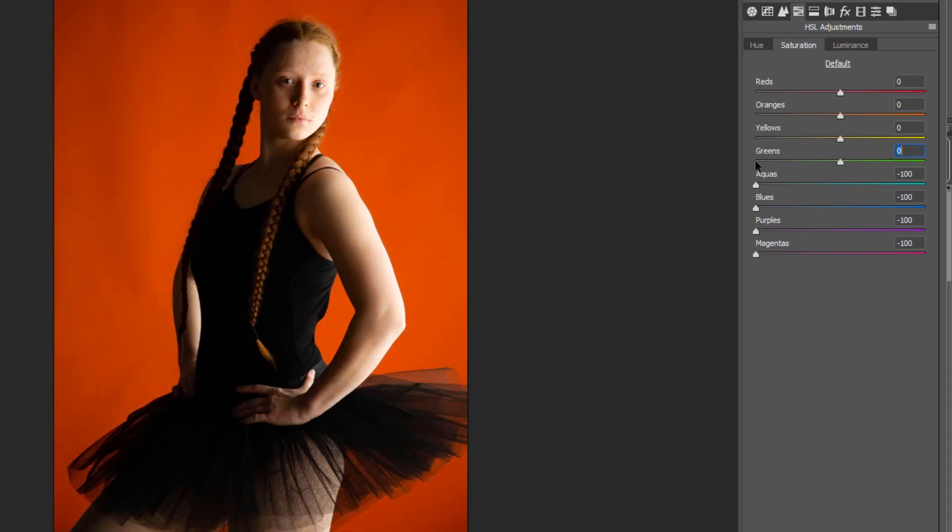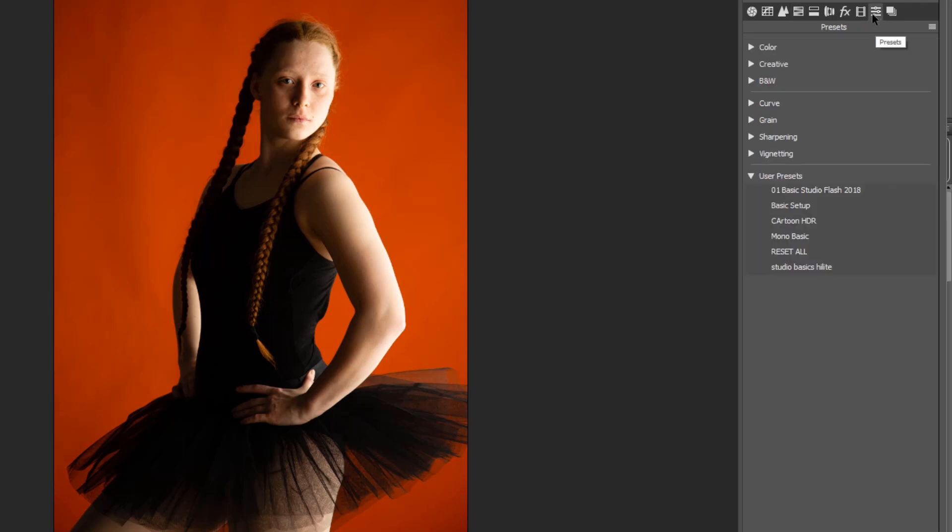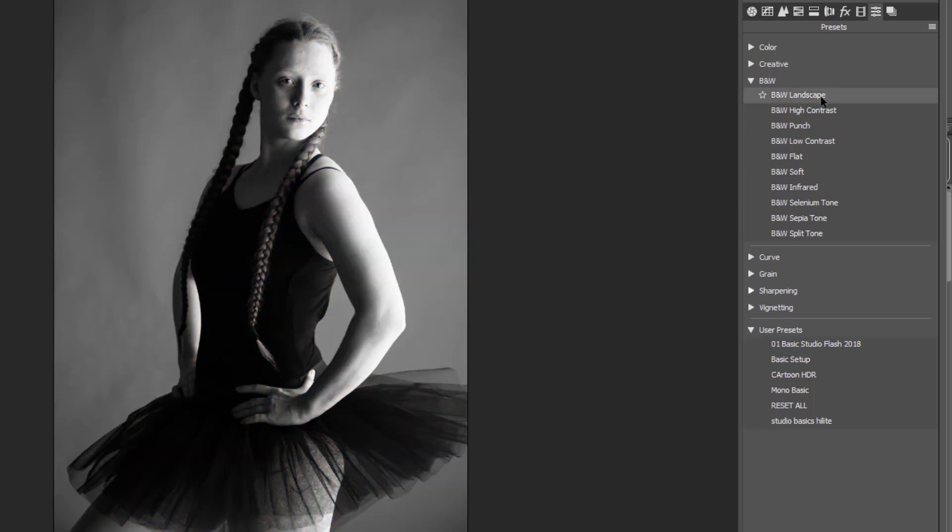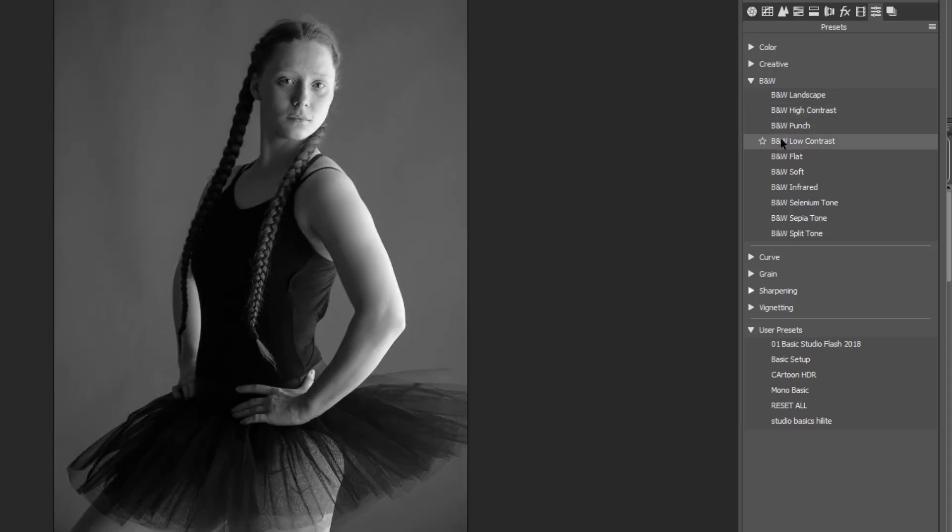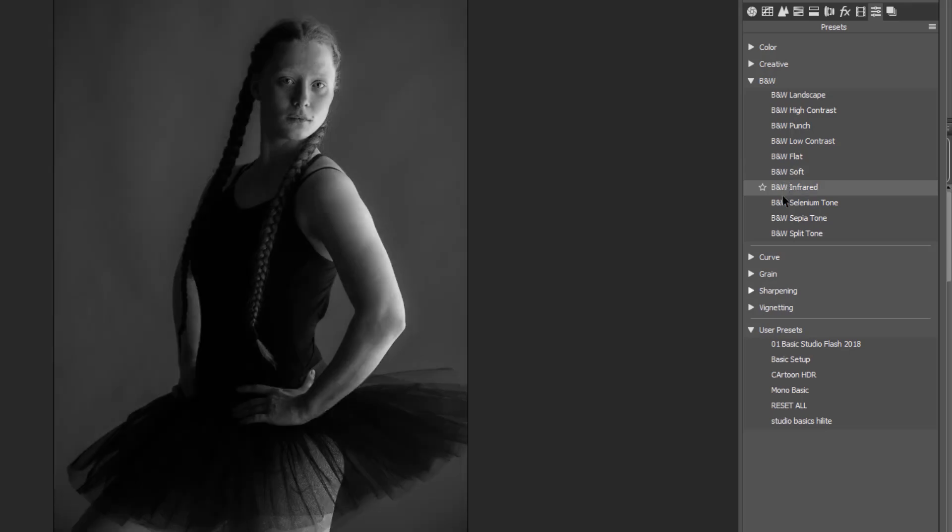And then the other way is to choose one of perhaps the presets that they've actually put into the Adobe Camera Raw presets. This is very familiar if you're using Lightroom at all. Just going across them, you can see the different ones that they've built into the presets themselves.